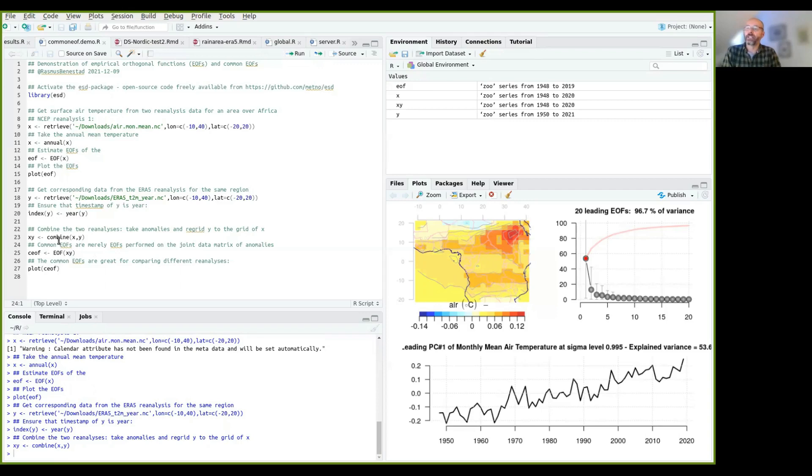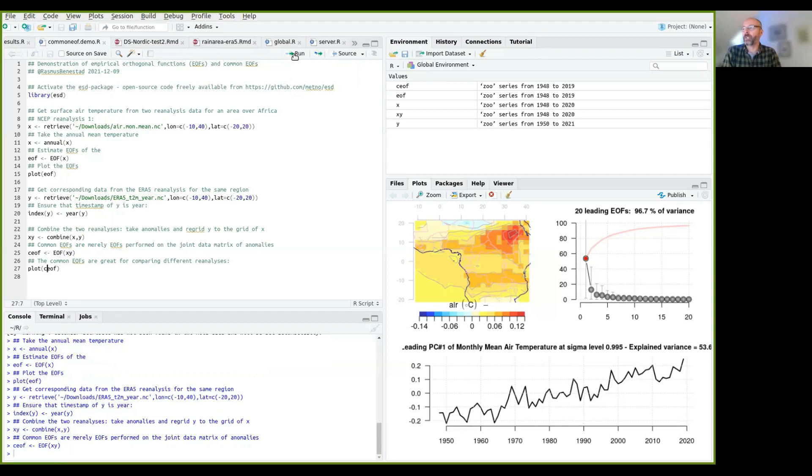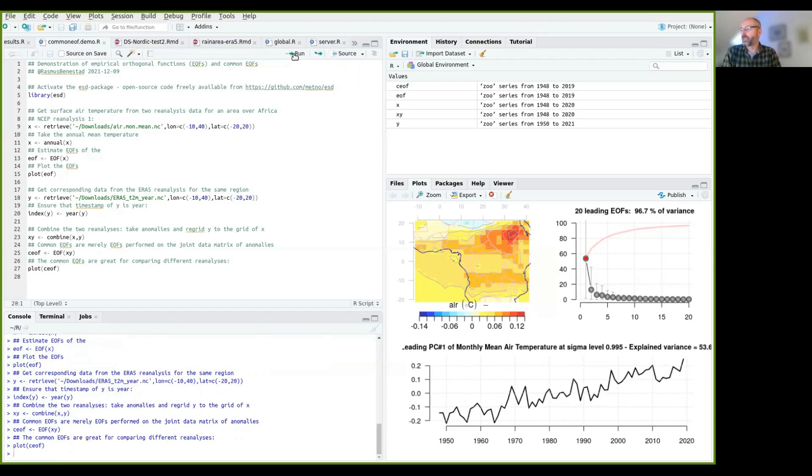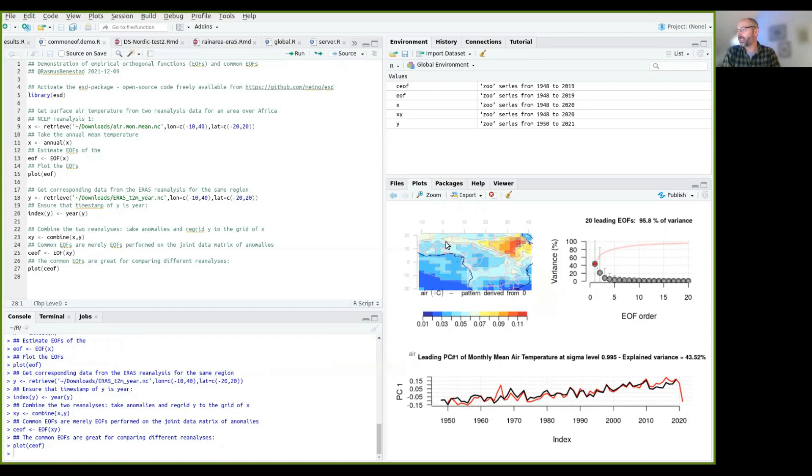And the common EOF is basically just the EOF of this combined dataset. That is all that is to it. But the nice thing now is if we plot the common EOFs, you see now, we have a new pattern here. And you can see that this is the same spatial temporal covariance structure that is found in both of these datasets. This is what they have in common.